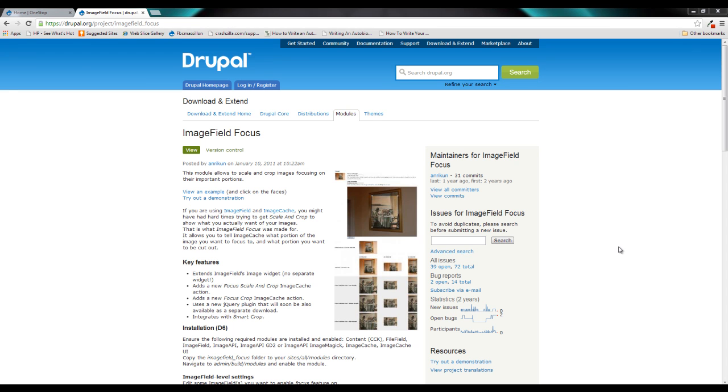Hey guys, Jason here with the One Stop How To Guys, bringing you Episode 9 of Practical Drupal Development. In this episode, we are going to be talking all about the Image Field Focus Module, which is going to give us a significantly greater amount of control over the area that Image Styles crops out of our image.